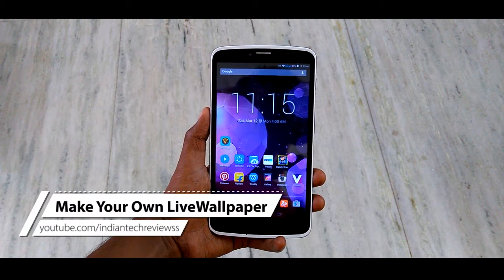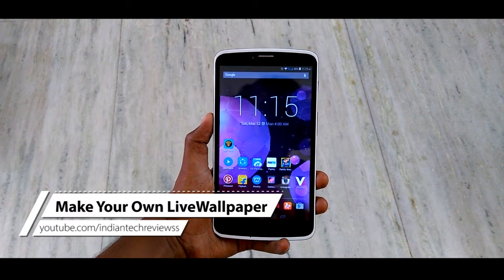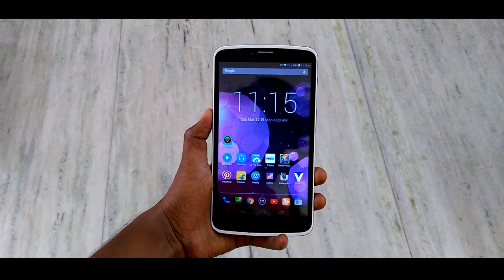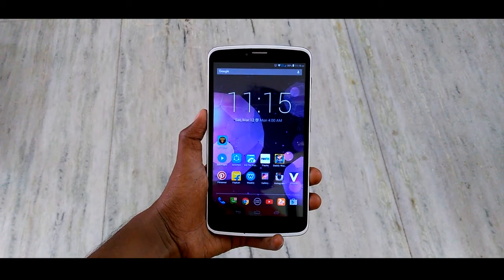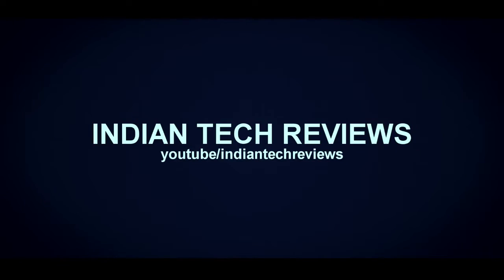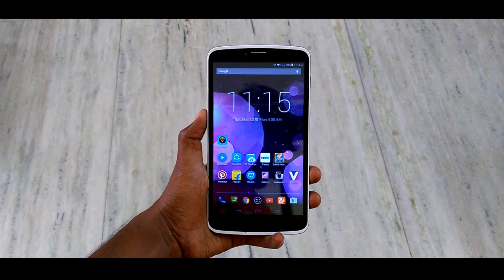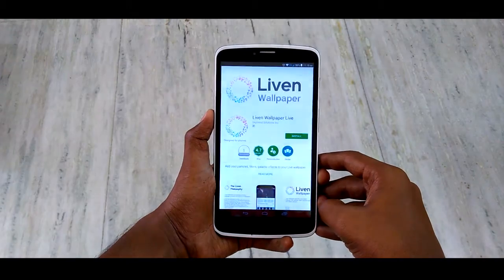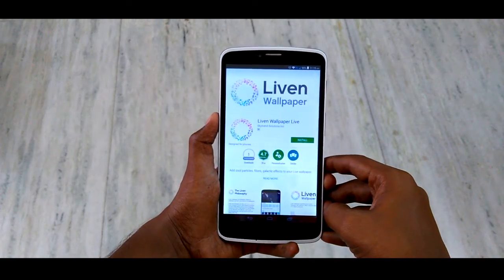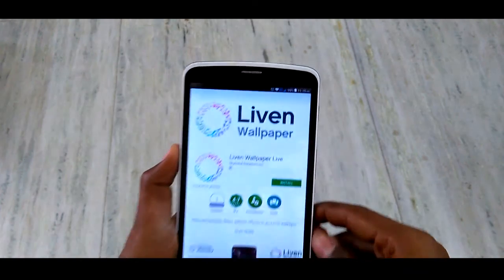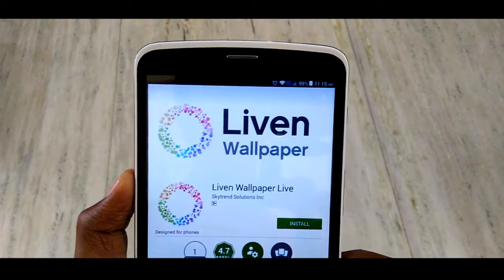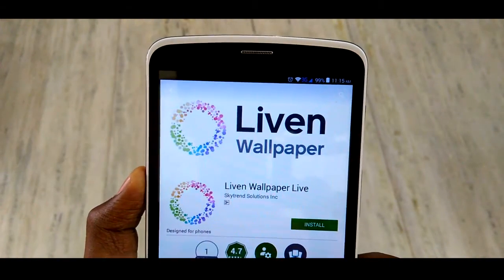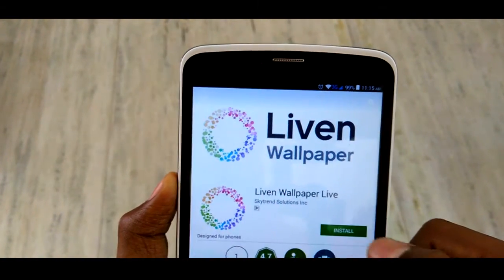Hey guys, Nitin here, and in this video we're gonna see how to make your very own live wallpaper. To make your very own live wallpaper, we need to go into the Play Store and search for Lyman wallpaper. Here you can see the logo - download it and install it.